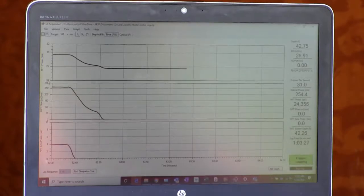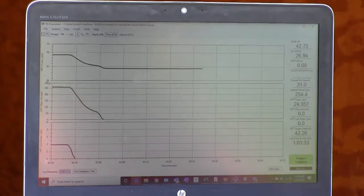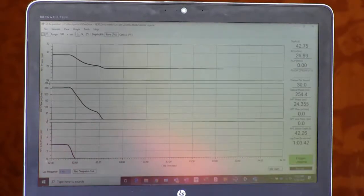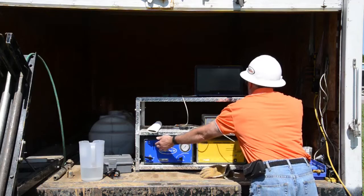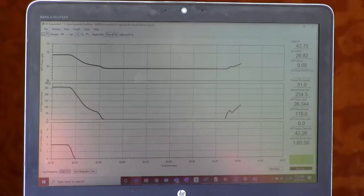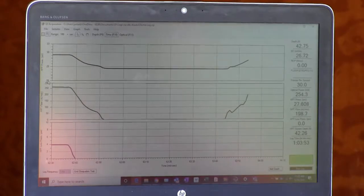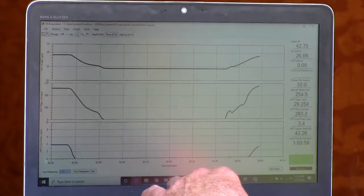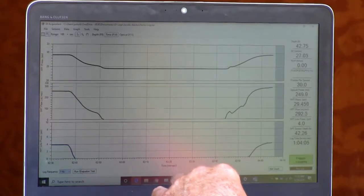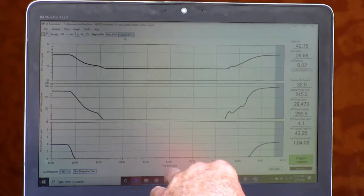There's a little variation in the third decimal place, but we have a good stable dissipation test here at 42.75 feet. Now that it's stabilized and we've got good data, I can return to flow — turn the valve on, turn the pump on — and you can see our flow and pressure go back up. Now we can end our dissipation test and go back to our optical screen.